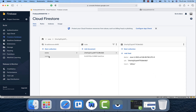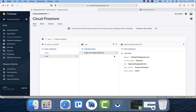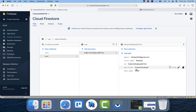We have the 'user' collection in Firestore with a document inside containing all the necessary user information. That's pretty much regarding the registration process. In the next video we will check how the login feature works.